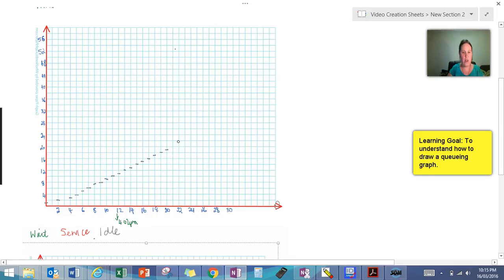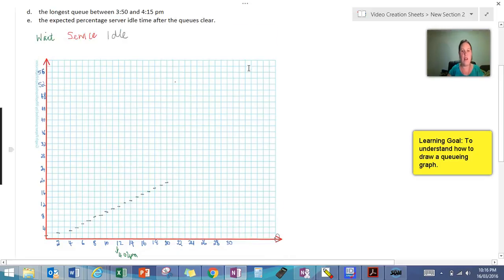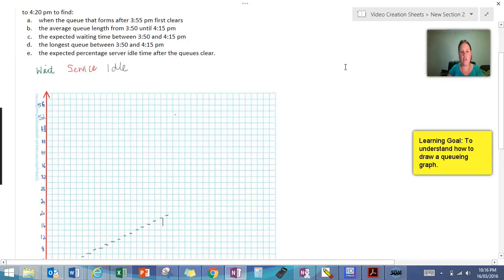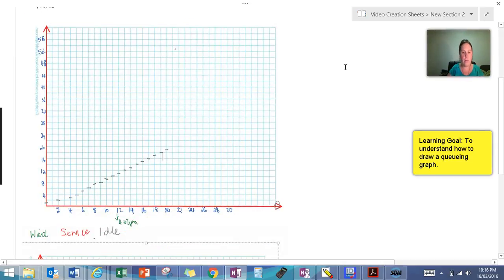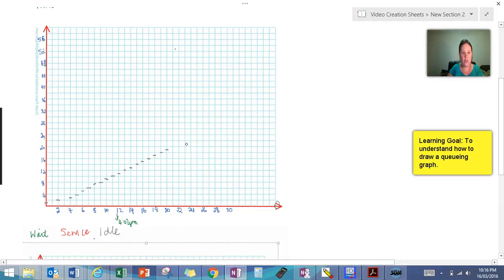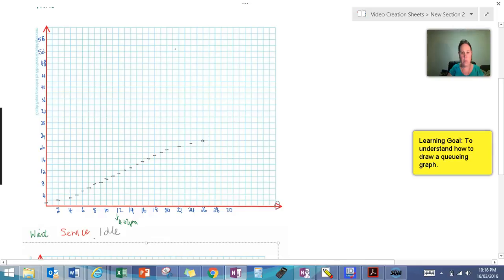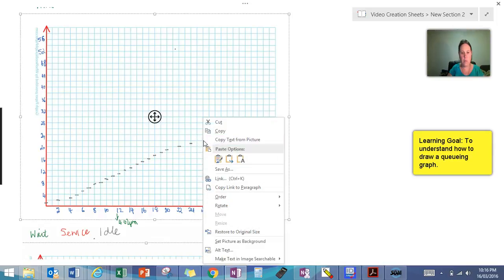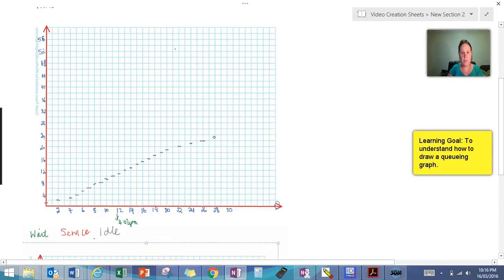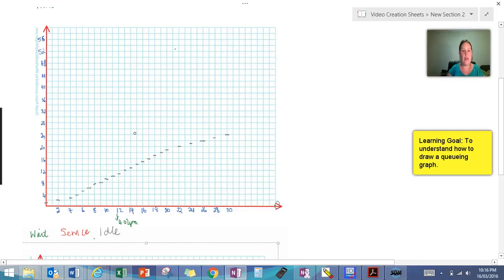So that's at 4:10 and then it said after 4:10 it reverted back to one customer every two minutes again. So we'll go to one customer every two minutes again. So guys, you probably use a dot. I'm using a line because my computer doesn't like it when I use a dot. And we're at thirty minutes now.